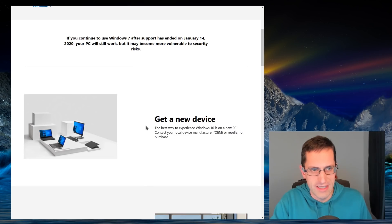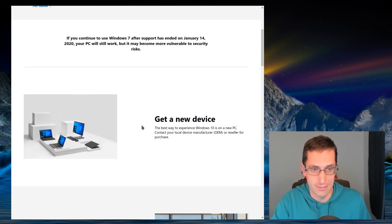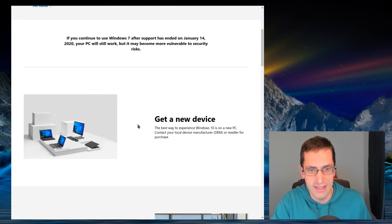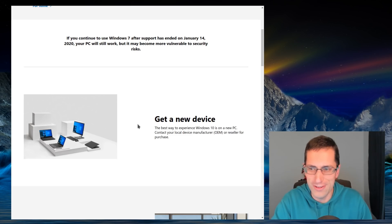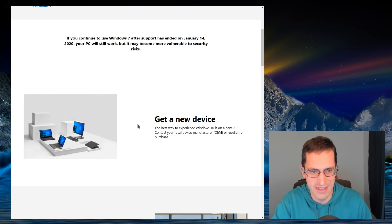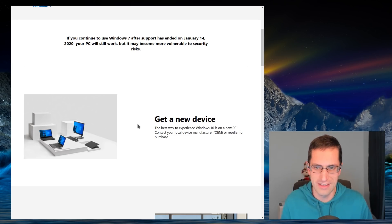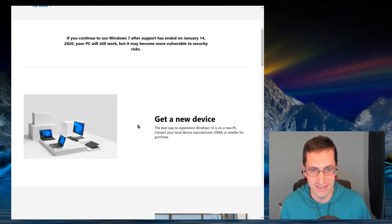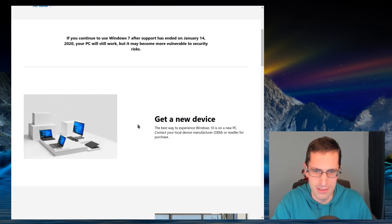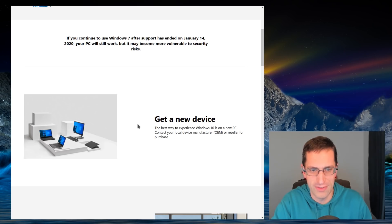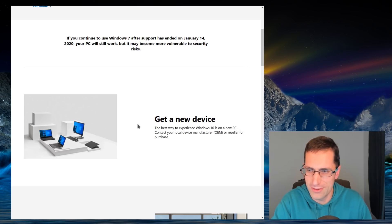Looking through the advice that Microsoft have provided about upgrading to Windows 10, they're saying get a new device. The best way to experience Windows 10 is on a new PC, of course, because the hardware requirements for Windows 10 are much higher. If you're running 10 year old hardware on a rotational hard drive, Windows 7 will be a bit slow, but how do you think Windows 10 runs with the additional resource requirements? Not very well at all.